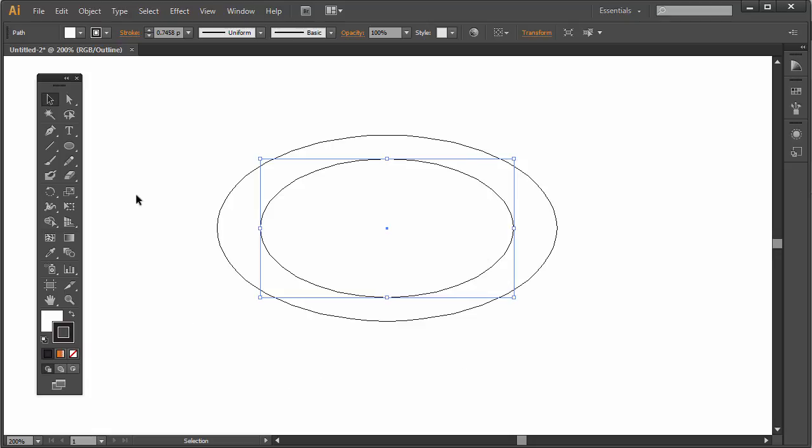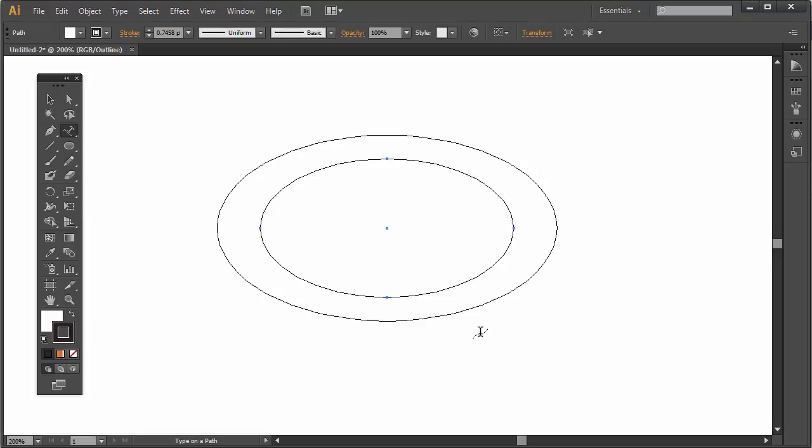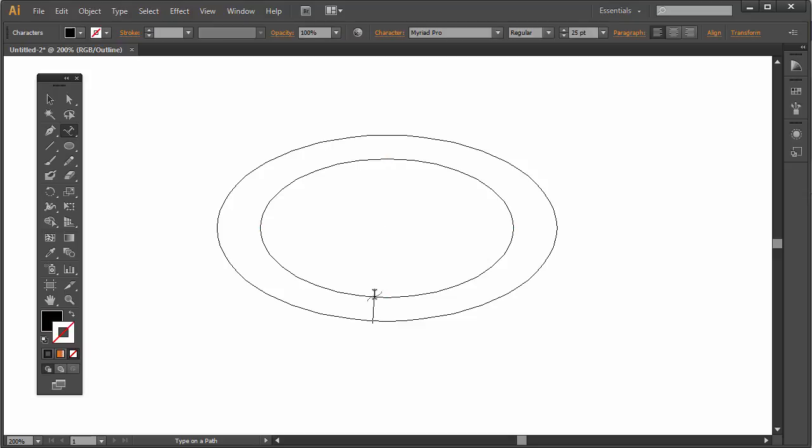Then I'm going to go to the text tool and hold down my cursor and select the Type on a Path tool. And then I'm going to simply click on that inside line, right on that inside oval, and I'll type in logo here all in caps and that's what you'll get.